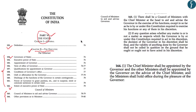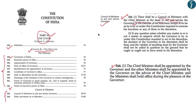Two articles are extremely important. Article 163 deals with the council of ministers to aid and advise the governor, and Article 164 deals with the appointment of the chief minister by the governor. Under Article 163, there shall be a council of ministers with the chief minister at the head to aid and advise the governor — except in so far as the governor is required by the constitution to exercise functions in his discretion.